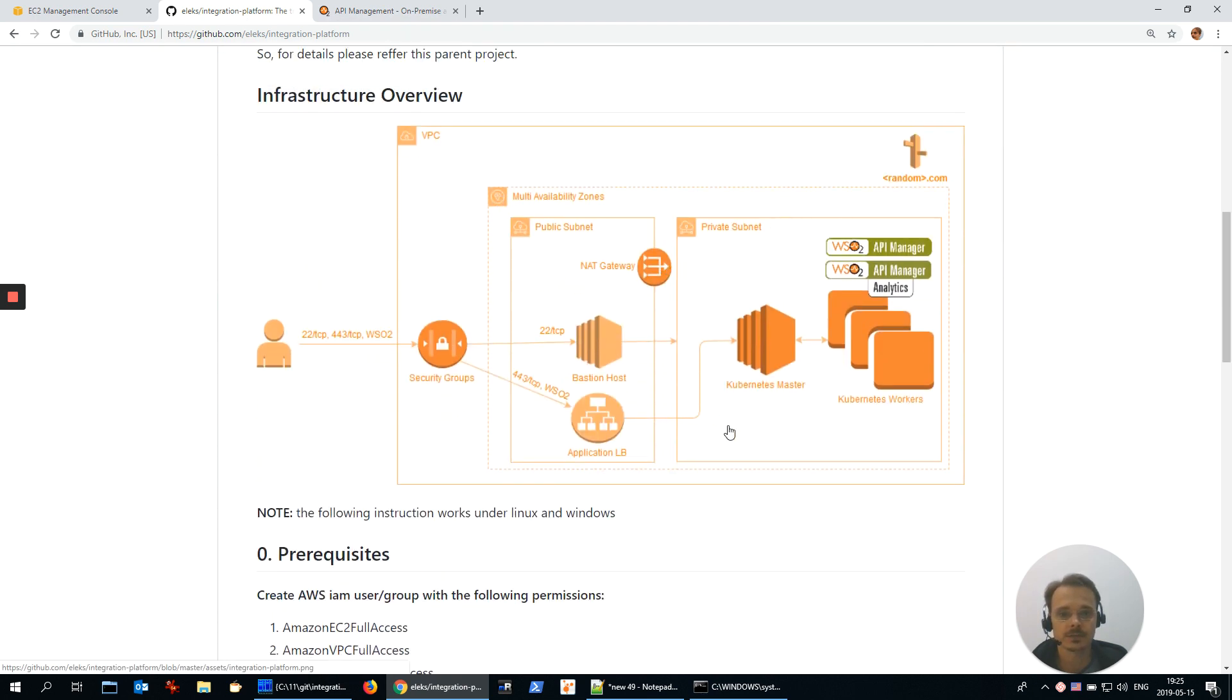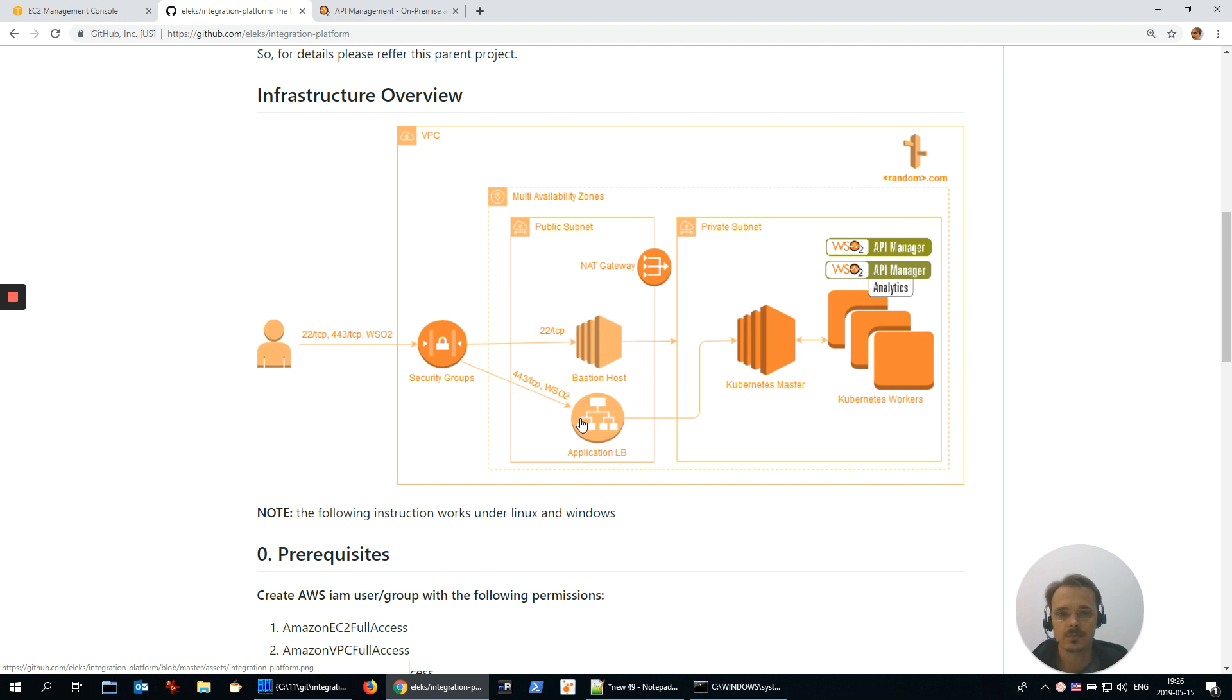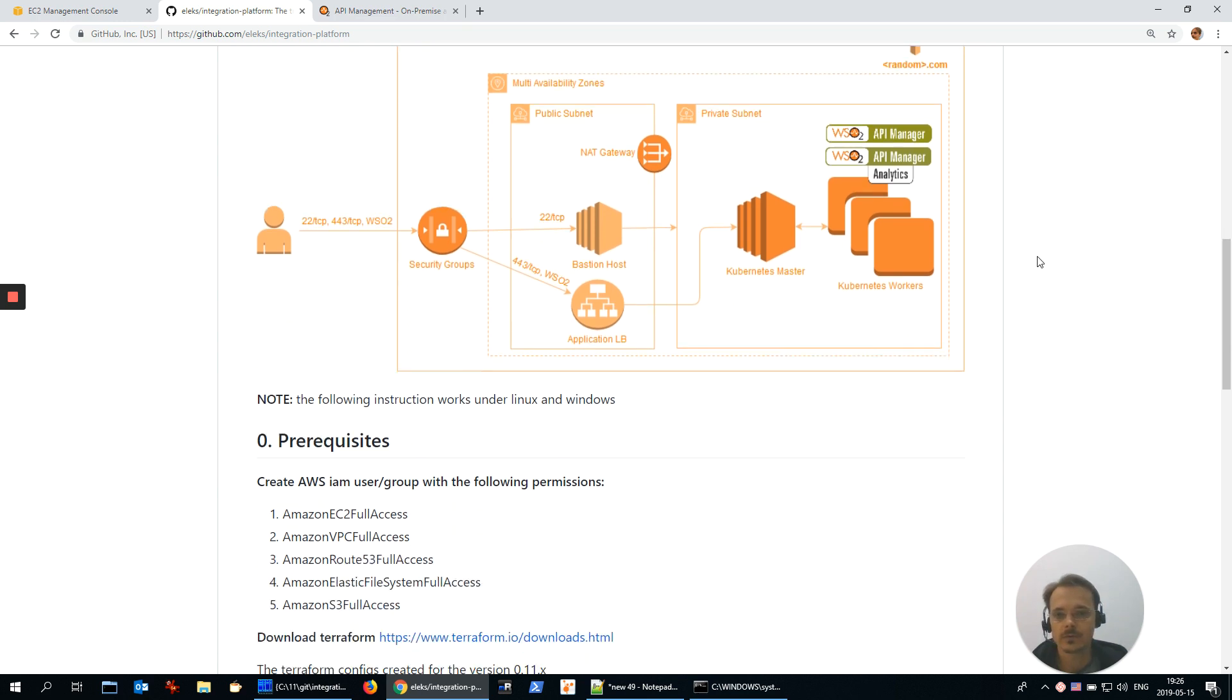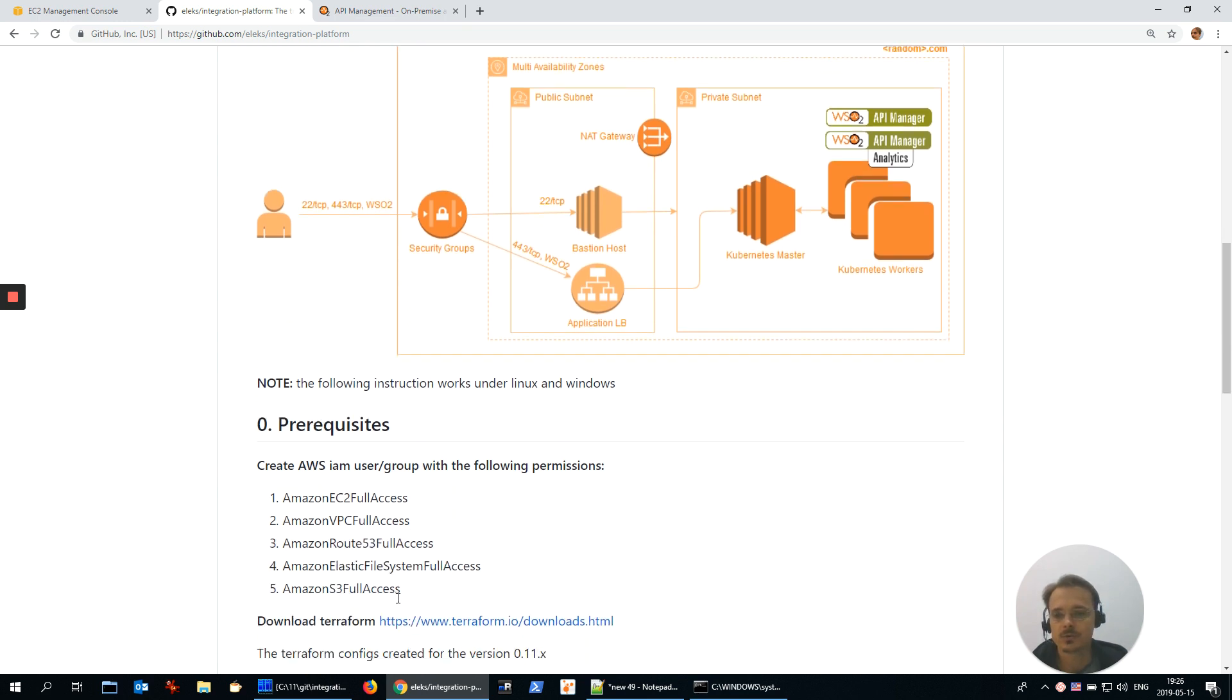Kubernetes cluster with master and two workers, API Manager and Analytics running, application load balancer to provide access to our applications, bastion host to manage Kubernetes, and random host name from AWS. You could follow the instructions below to reproduce all the steps from this demo.